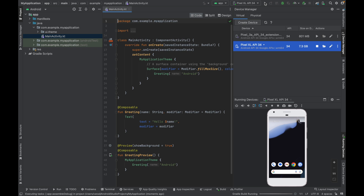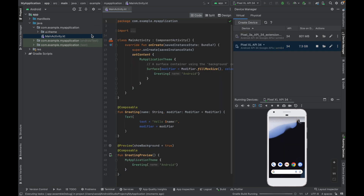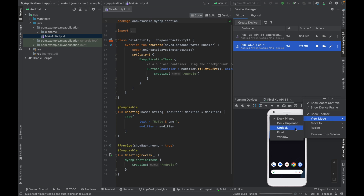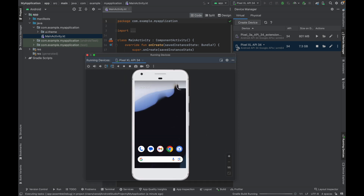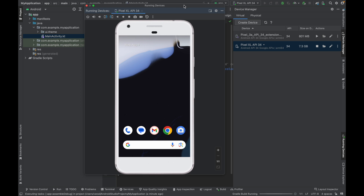Wait a couple of seconds for the app to deploy to the AVD device. If you want the AVD screen as a separate window, click the settings icon, go to View Mode, and select Float. This gives you a separate floating screen for the AVD that you can resize and use independently.